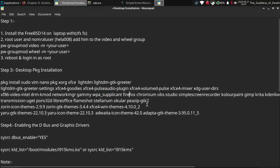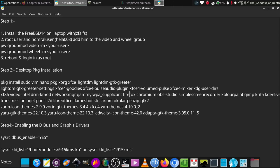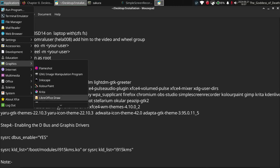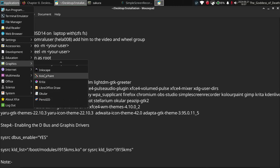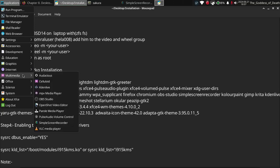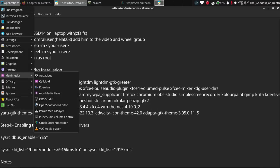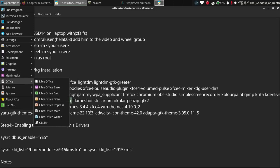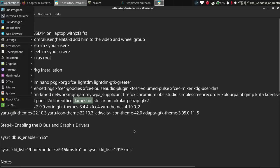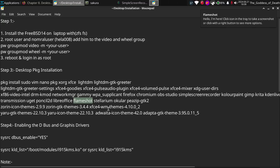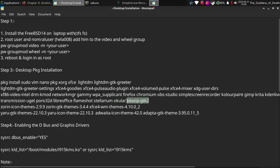I also installed Firefox, Chromium, OBS Studio, Simple Screen Recorder, and various graphics tools including ColorPaint, GIMP, Krita, and Inkscape. For multimedia, I installed Kdenlive, OpenShot video editor, and VLC media player. I also installed Transmission, Pencil2D, LibreOffice for document and spreadsheet editing, Flameshot for screen capturing, Stellarium, a color PDF viewer, and p7zip for archive extraction.